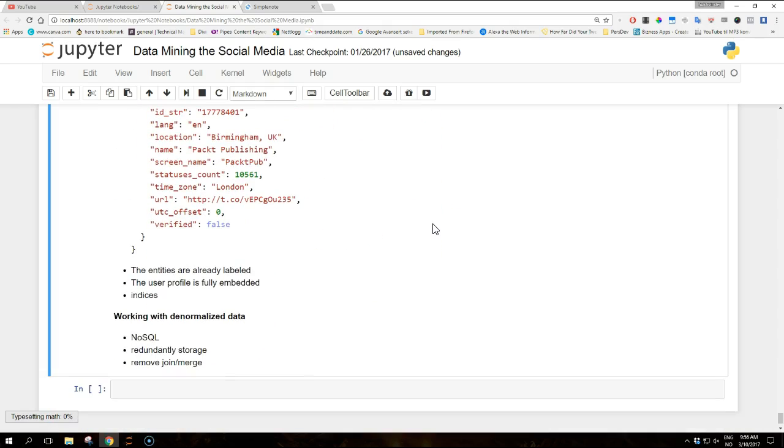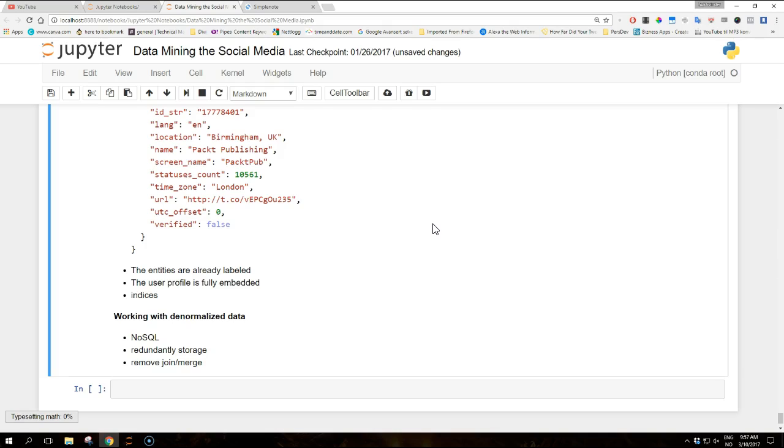So one note on working with denormalized data. The approach of embedding redundant data is related to the concept of denormalization. While normalization is considered a good practice in relational database design, denormalization finds its role in large scale processing and databases that belong to the wide NoSQL family. The rational behind this approach is that the additional disk space required to redundantly store the user profile only has a marginal cost, while the gain in terms of performance obtained by removing the need for a join merge operation is substantial.